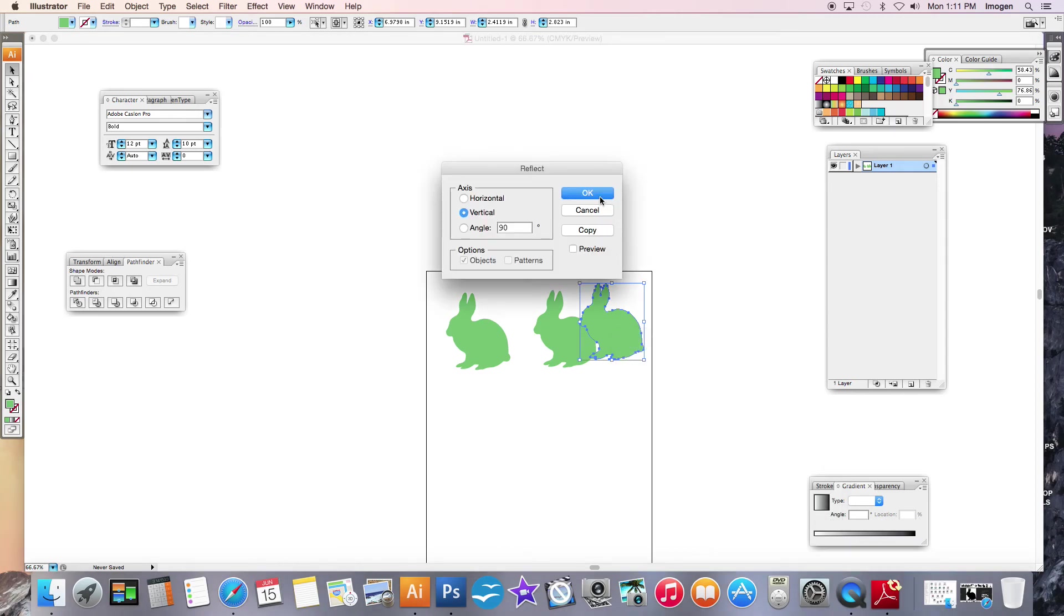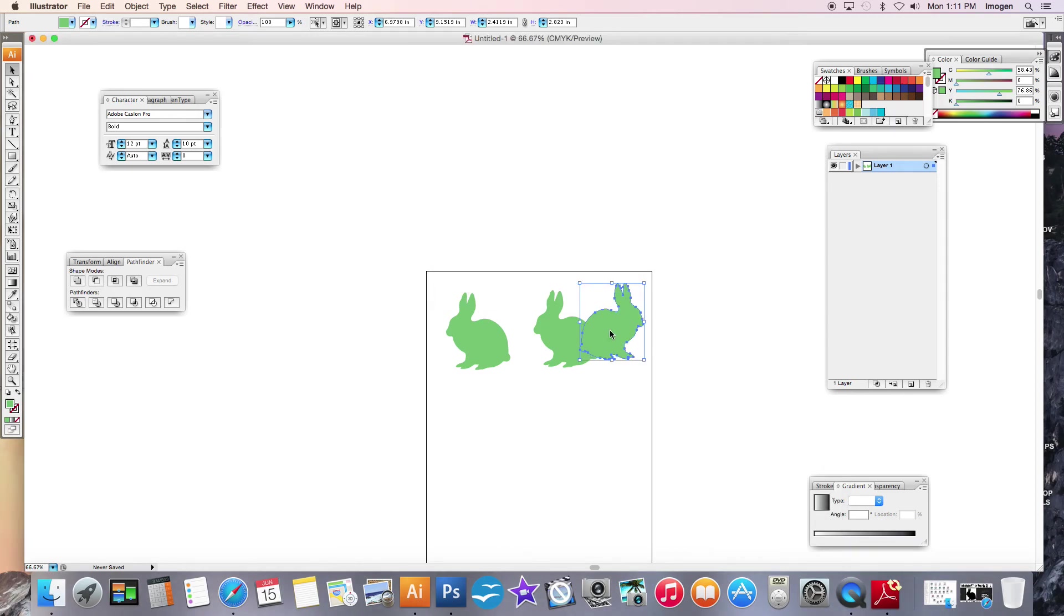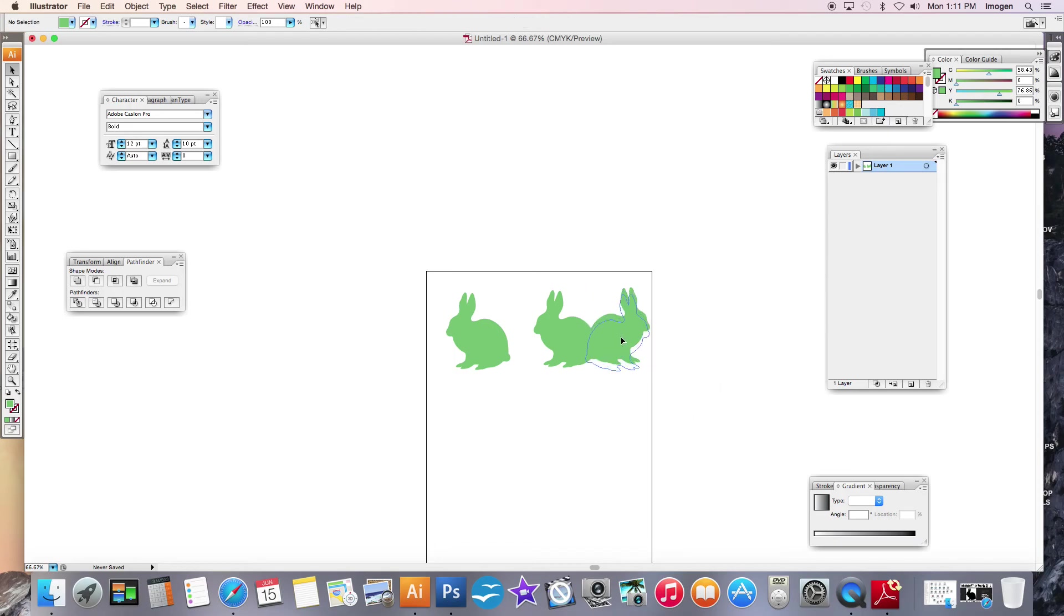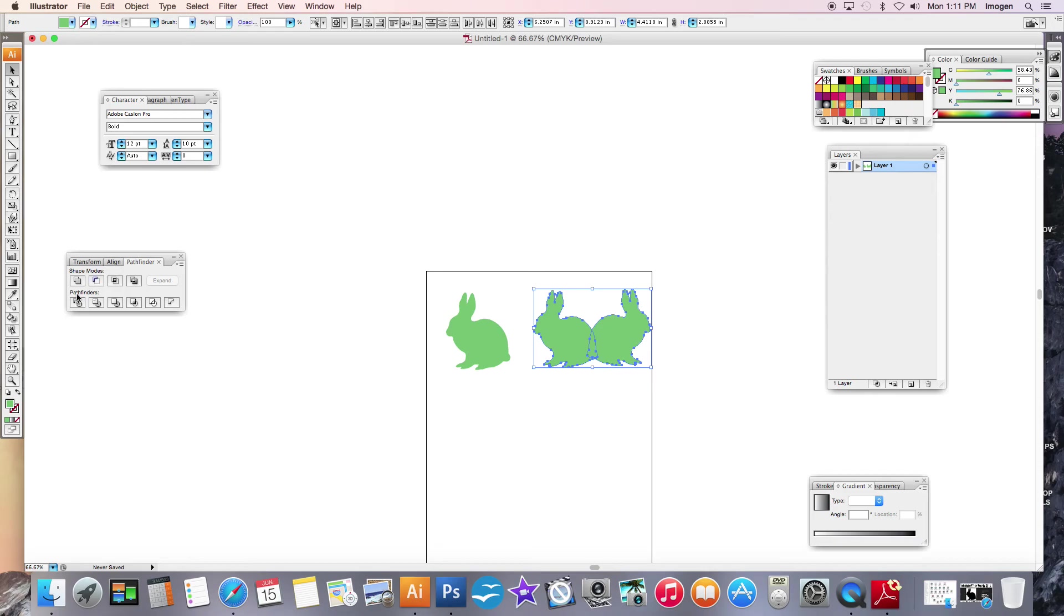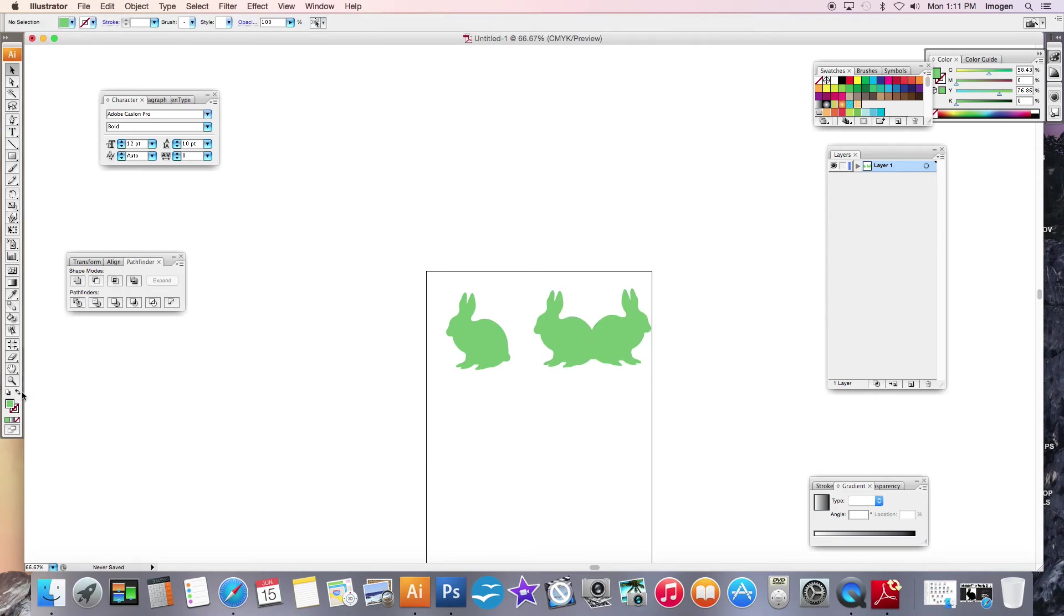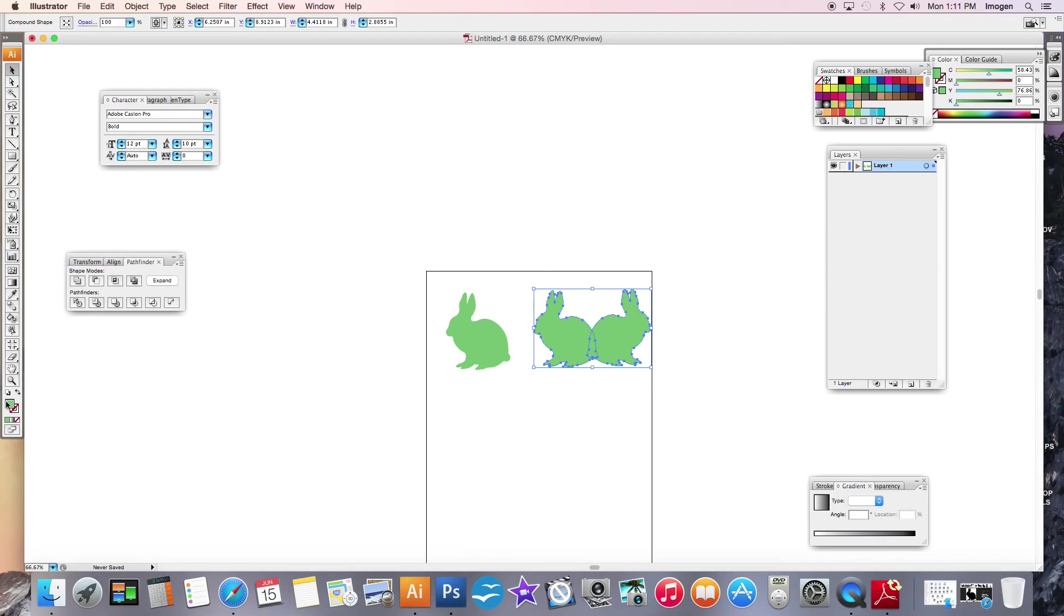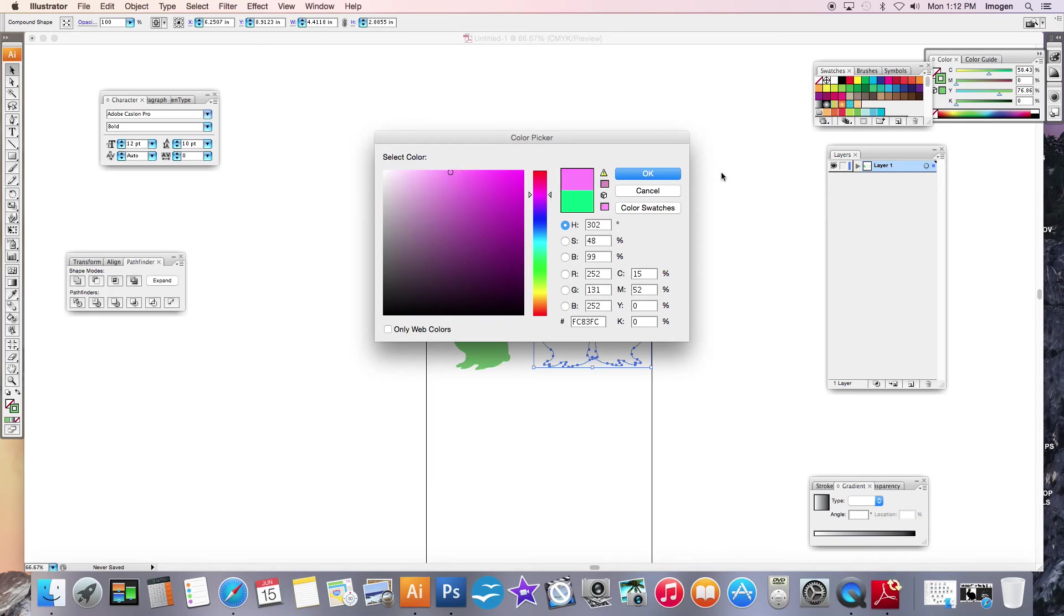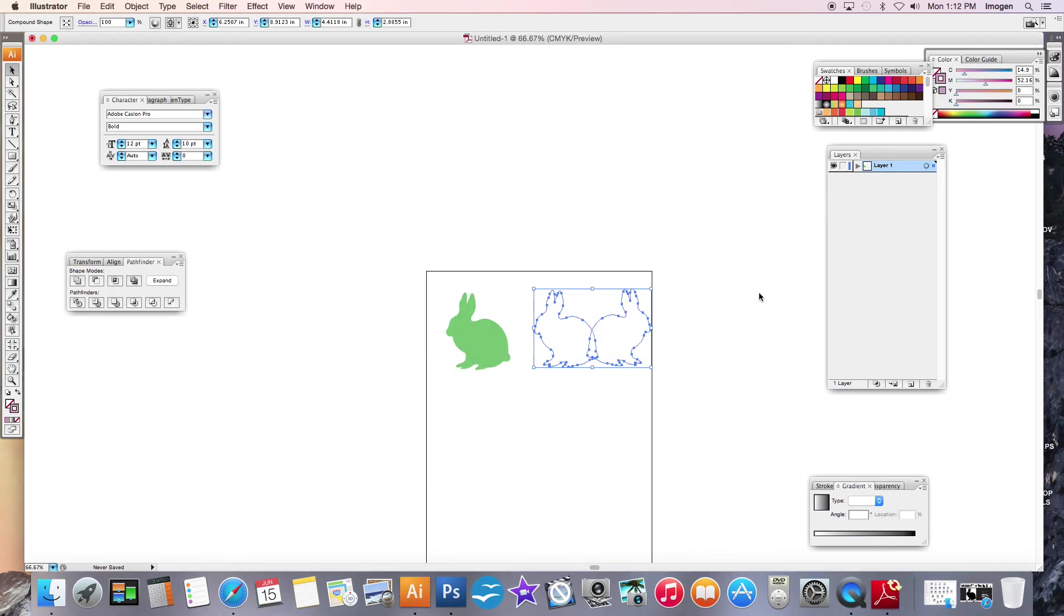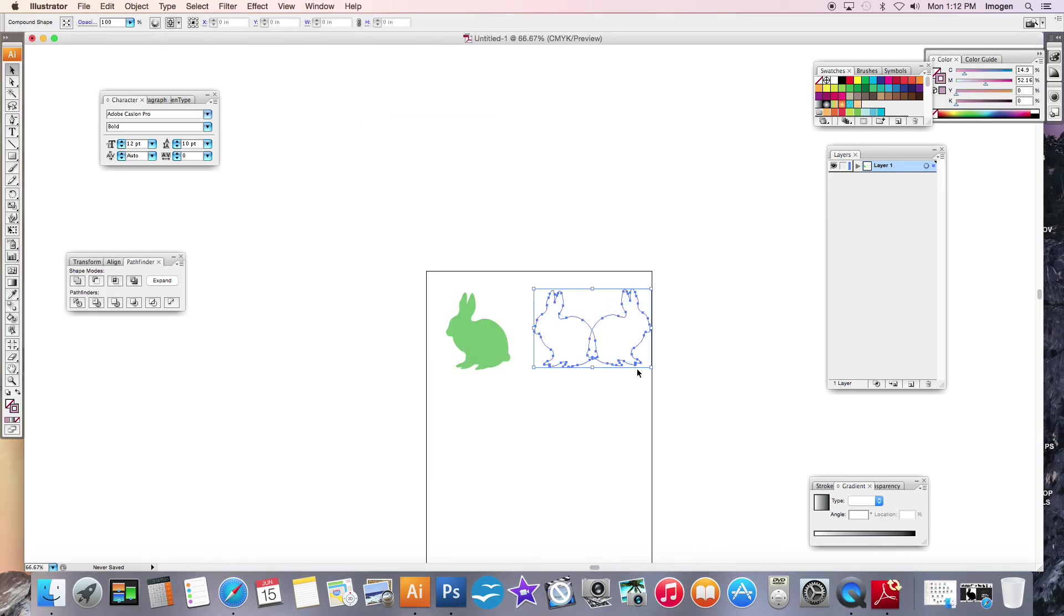I can make a mirror bunny and then I can Pathfinder add them together, and then I can change it to stroke. Then the color I can change to a super cute bunny-licious purple and I can increase the stroke.